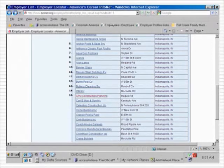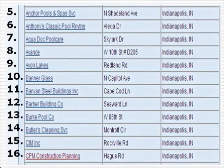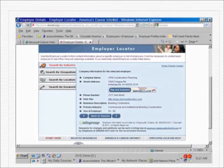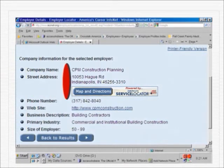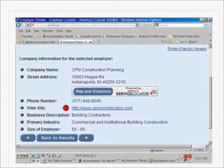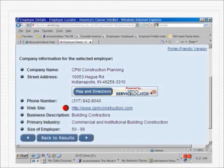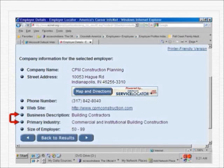Now, if we go down a few businesses to number 16 on the list, we find CPM Construction Planning, a business located on the north side of Indianapolis on Hague Road. Let's click on this construction business. Again, we are provided specific information to contact this company. No key contact is mentioned in this case, but below the phone number a company website is identified. It's a live link — notice the font is blue and underlined, that's a giveaway that it's a website link. Just by clicking on this link, you will be able to see the employer's website. Most employers carry their most recent job openings on their website, and applicants may frequently search for jobs and apply directly. Again, the business description is given along with the primary industry. The size of the employer is worth noting — it's 50 to 99, which begins to get into the medium-sized employer classification.